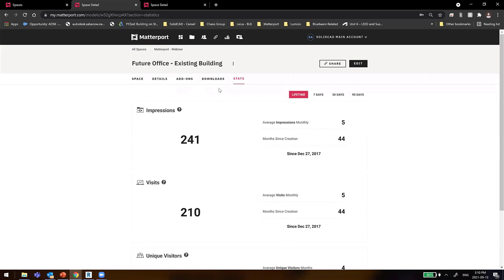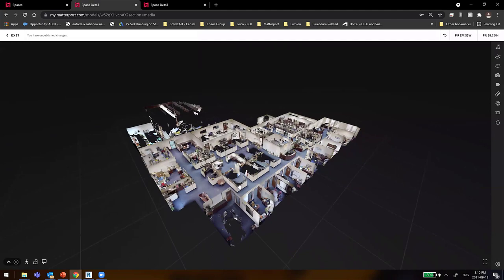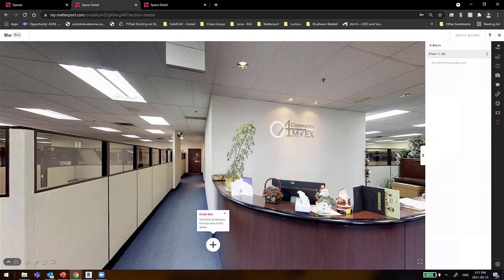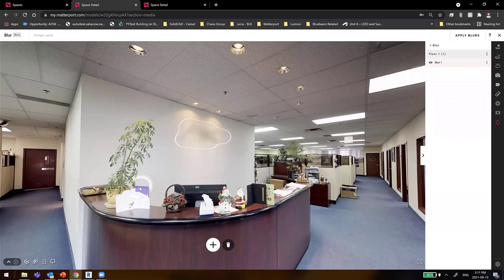Before going further, I'm jumping into some new tools recently added to the Matterport showcase. One I really enjoy is the blur tool — I'm able to go in and blur some sensitive information, such as a license plate or company data on the wall. I'll click OK and now that information has been completely blurred, so from any angle no one will be able to see it.